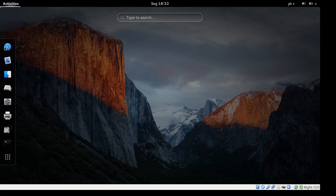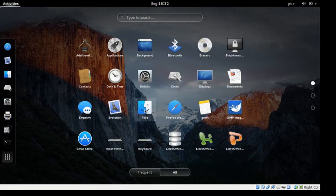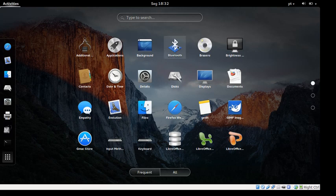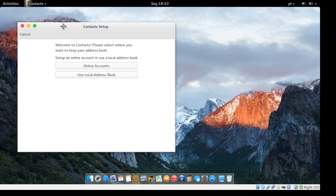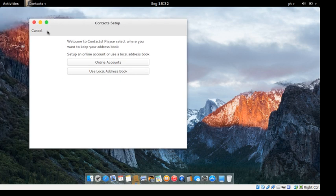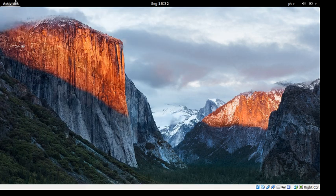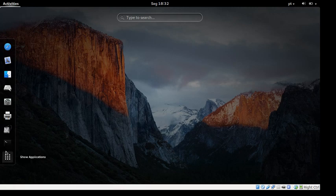As you can see, everything looks very Mac-y. You've got your show applications, you get additional apps, an applications menu, a background changer, Brasero. You get a contacts app — from what I can tell, it's not custom, it's from Ubuntu, but I don't really know.